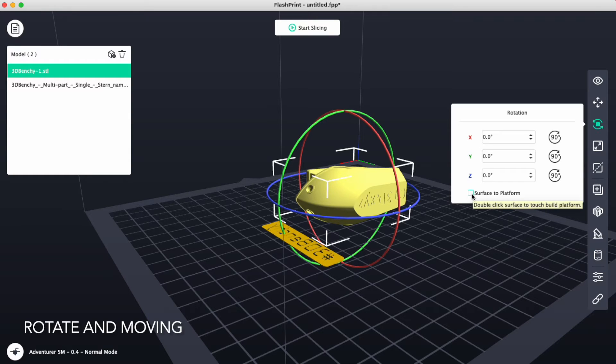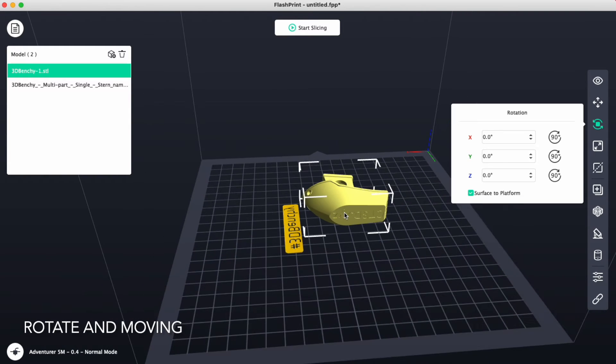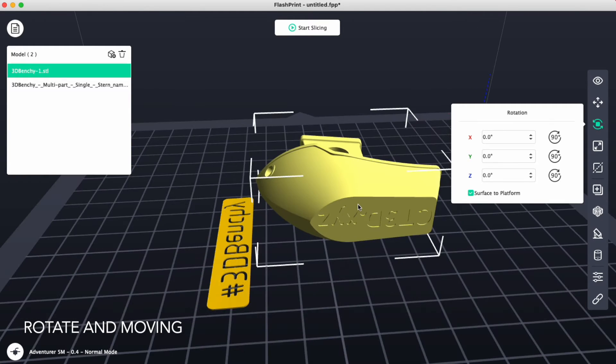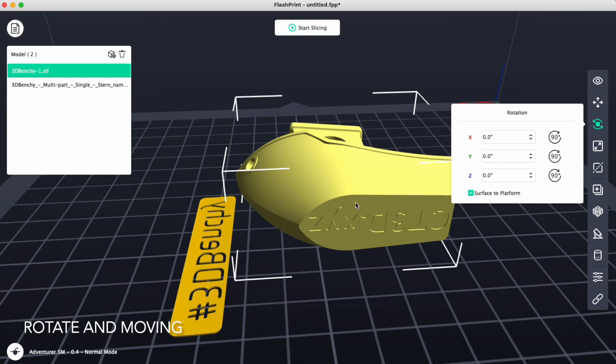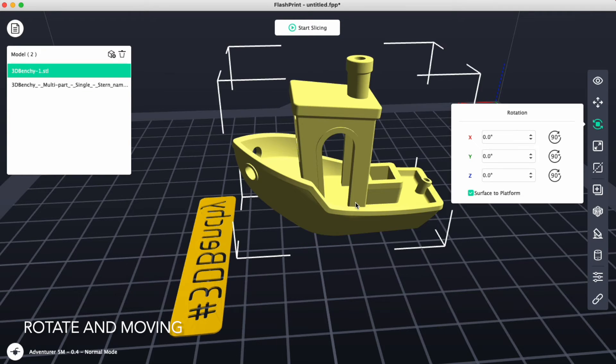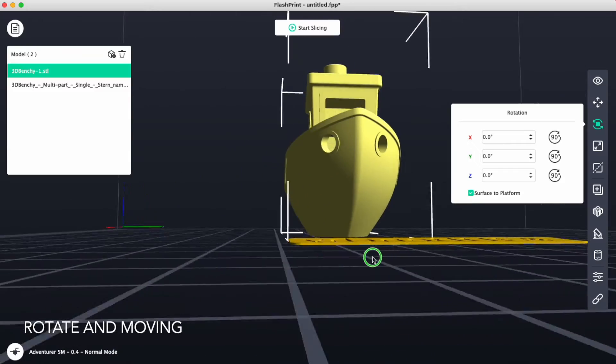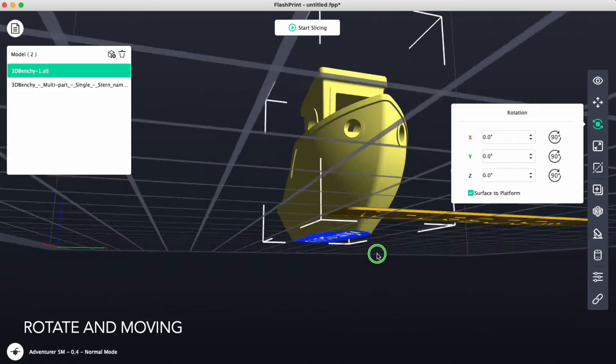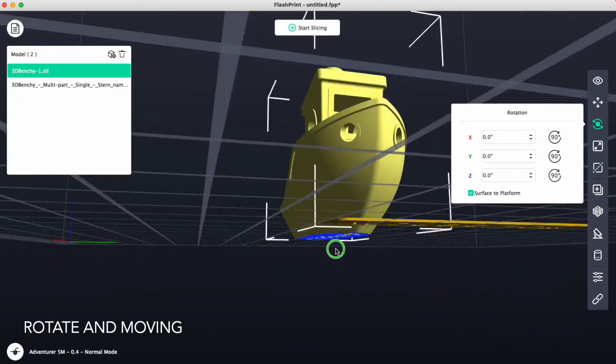If I check mark surface to platform, and I rotate around to find the surface that I would like to be placed onto the platform, this is the bottom, I will click here and it'll rotate it for me so that it's placing the bottom of this boat onto the platform.